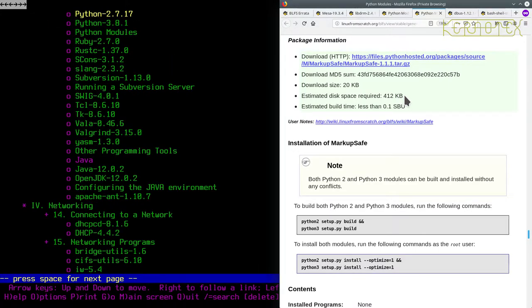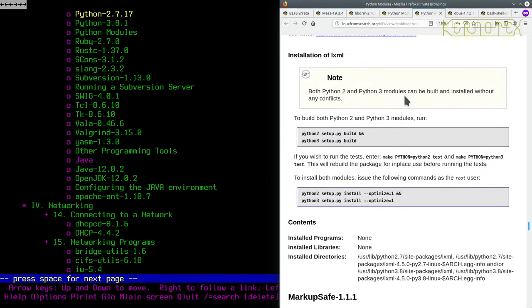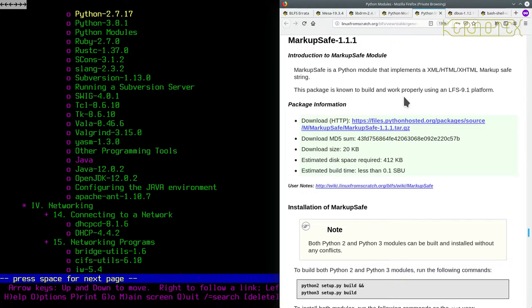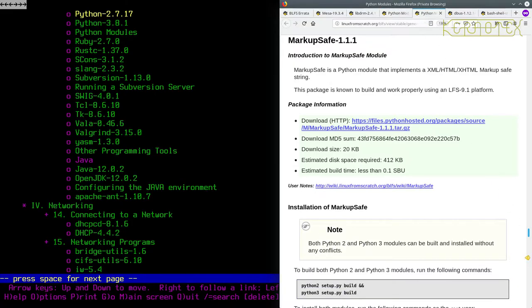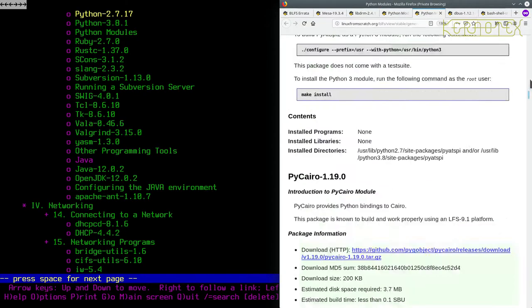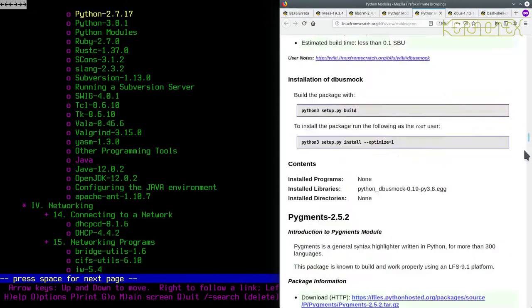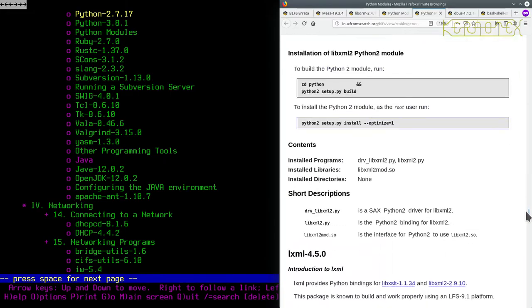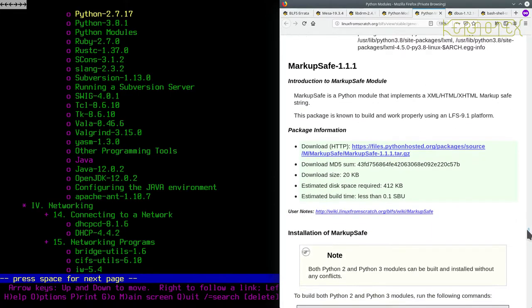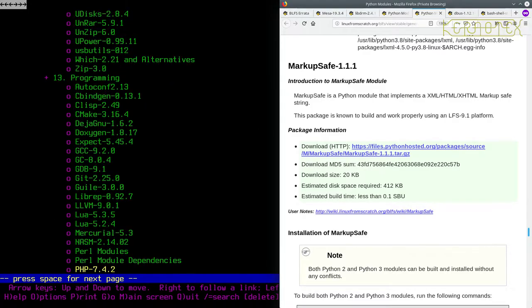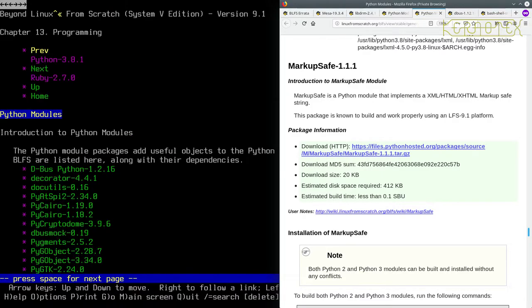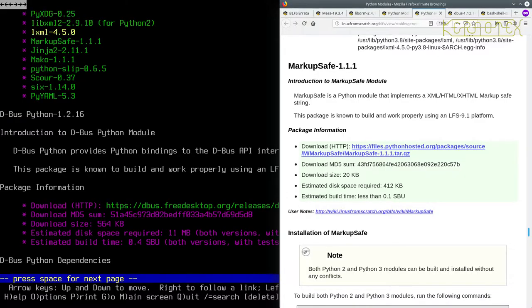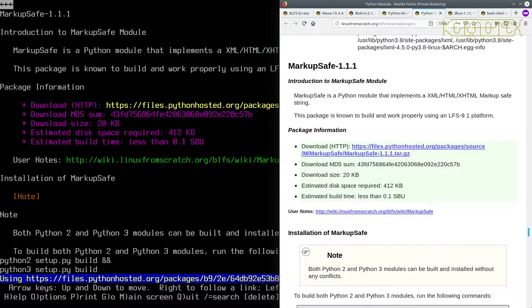I'm going to find what section this is in. We're in markup safe, chapter 13. That's the one we want, I want to download that package. I'm two links away from it, so that's the one we want.